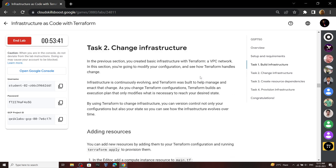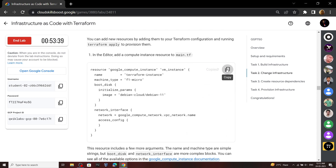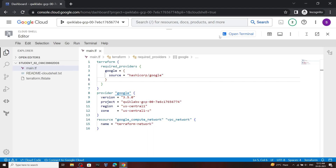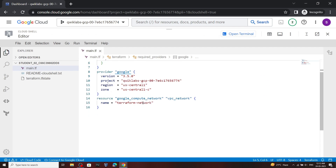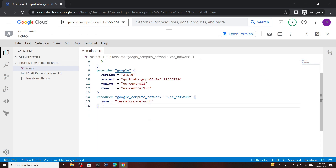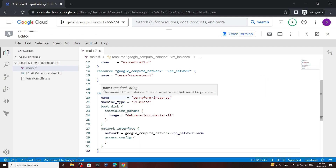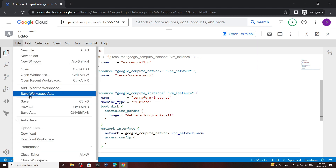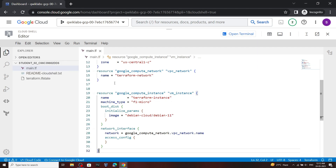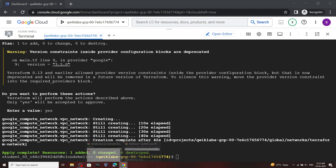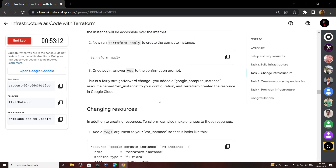Now let's move to the second task. Copy this content, open the editor, and in the main.tf you have to add this content. Then simply save the file. Open the terminal and in the terminal you have to run this command.